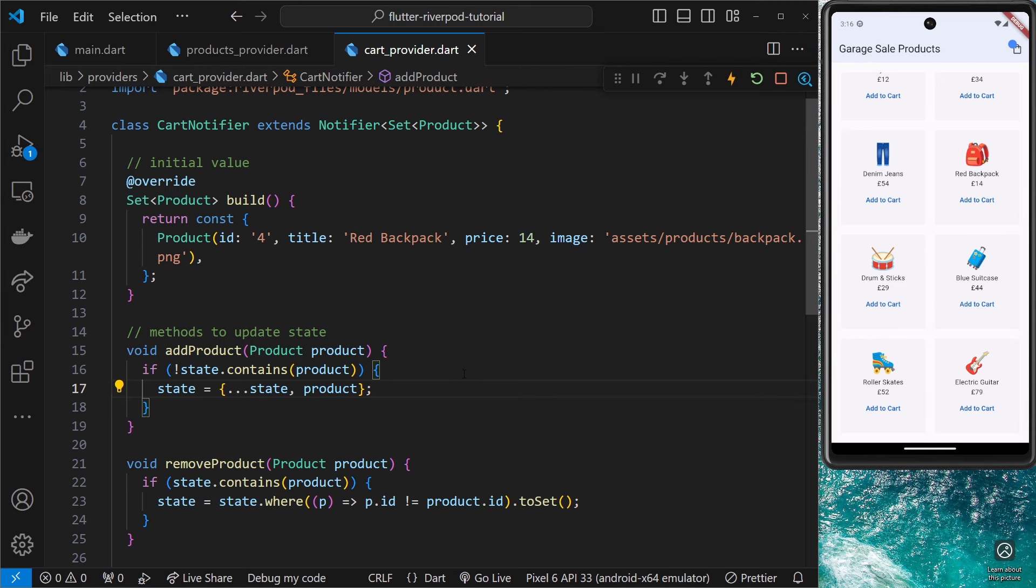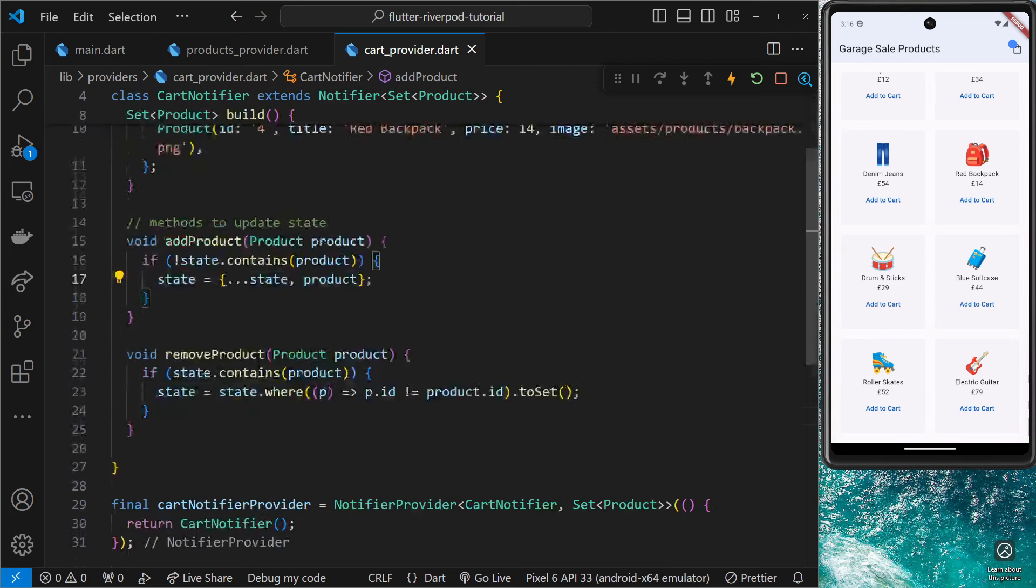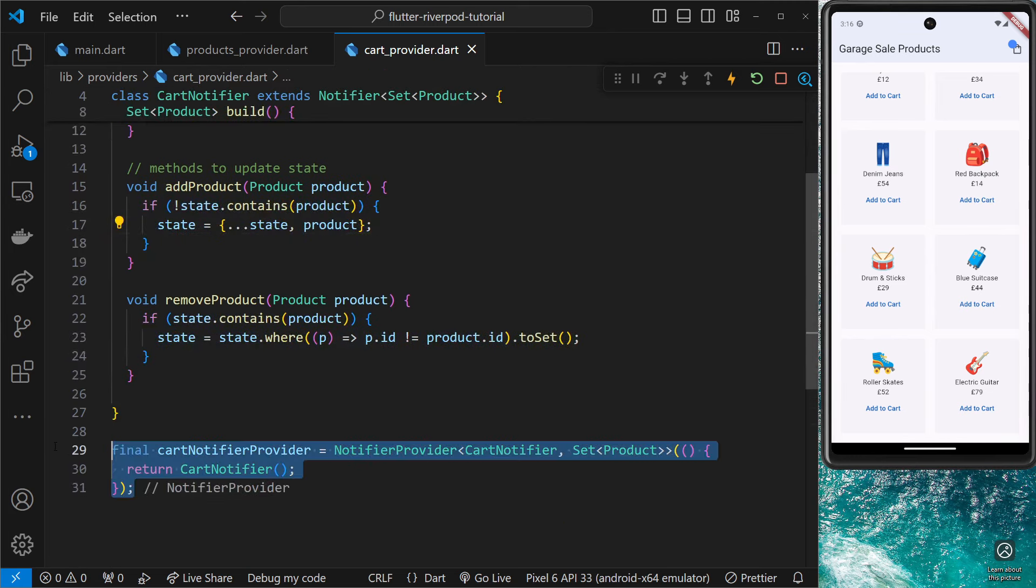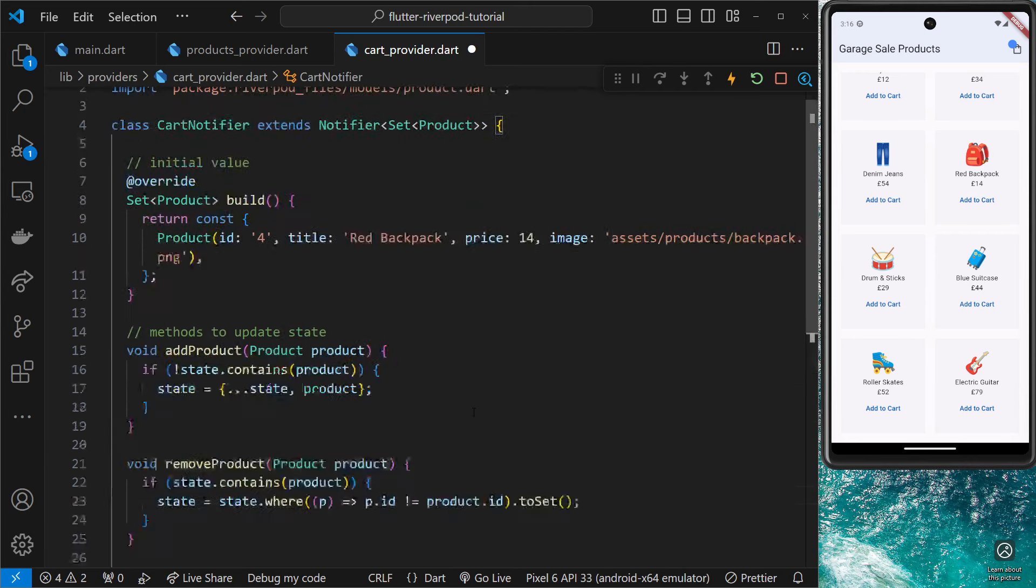The first thing we'll do is delete the actual provider down here because that's what RiverPod's going to generate for us. We don't need that anymore.